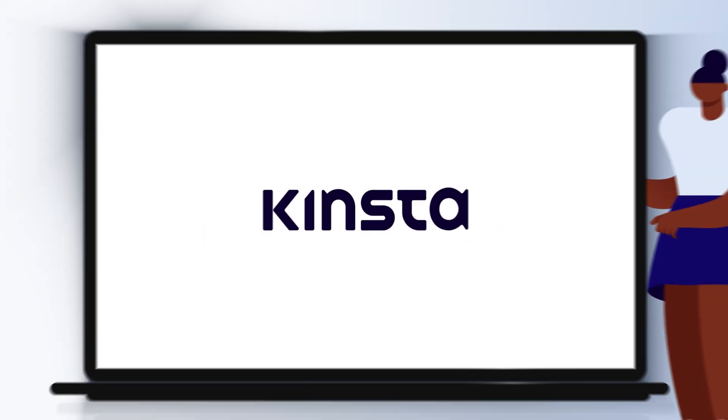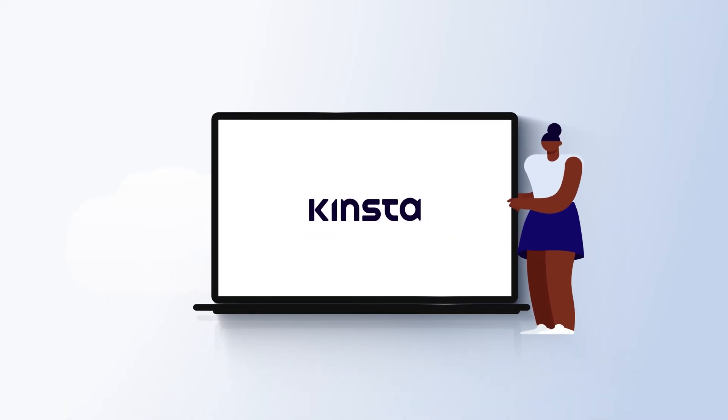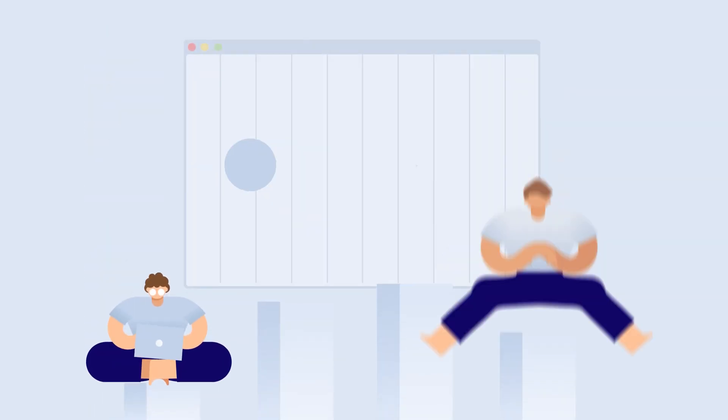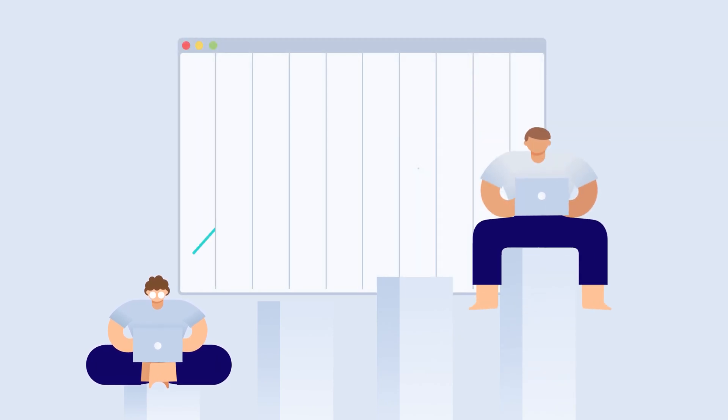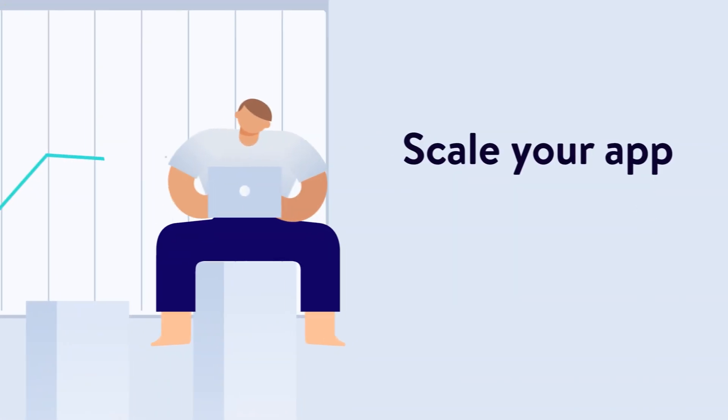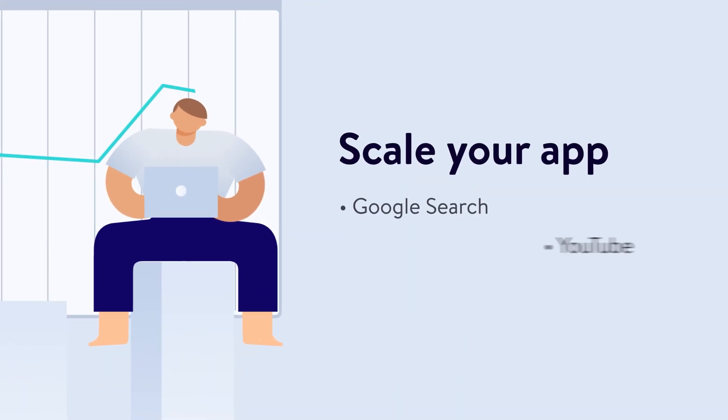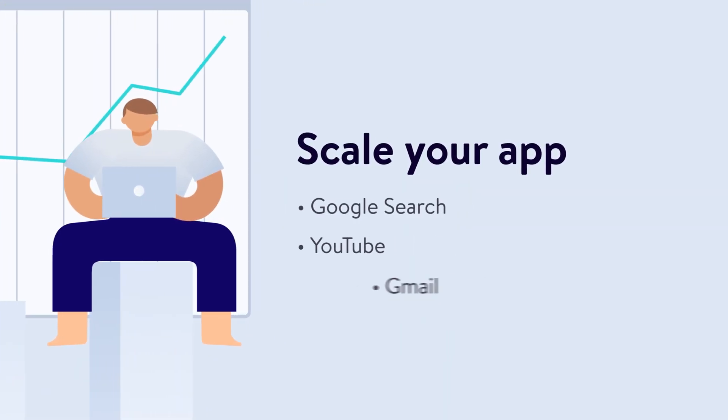Take full control of your app with our easy, scalable application hosting. Scale your app on the same network that supports Google Search, YouTube, and Gmail.